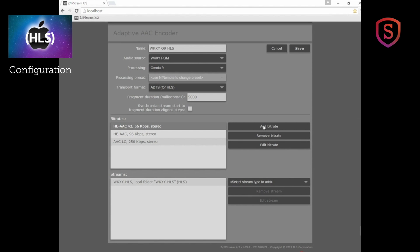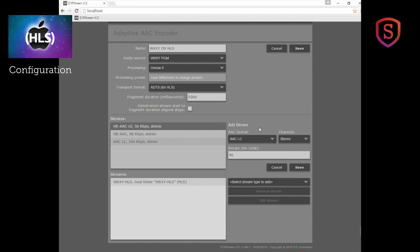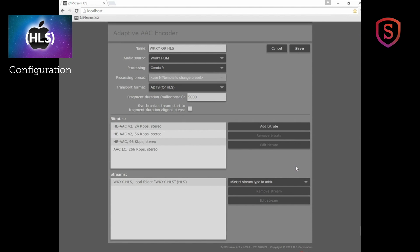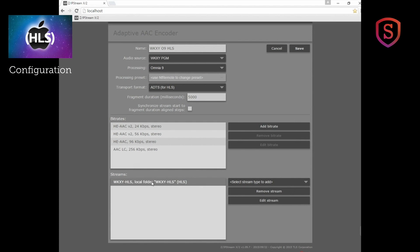Let's say we want to add a very low bit rate. We can do it right here, choosing HEAAC v2 and let's choose a low bit rate like 24 kilobits per second and save that one. Now we go all the way down to 24 kilobits per second. Now once we have the encoders operating at different bit rates, we have to put those into a stream.